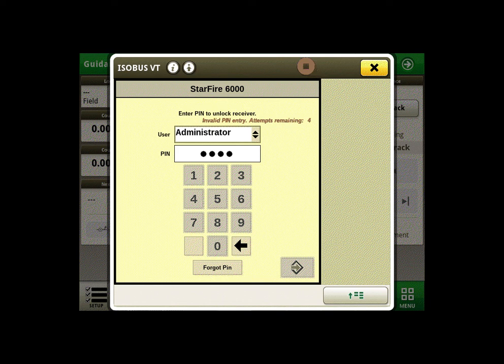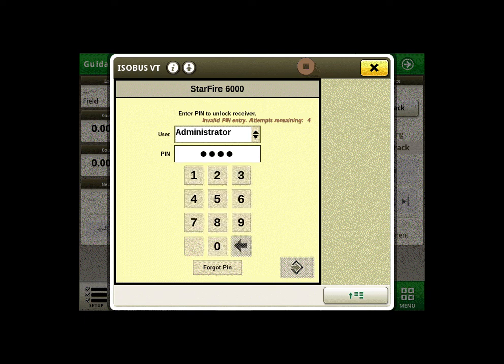If you do not enter the correct security PIN passcode after five total attempts, you will have to go to Stellar Support to retrieve a master unlock code in order for you to regain access to your Starfire receiver.